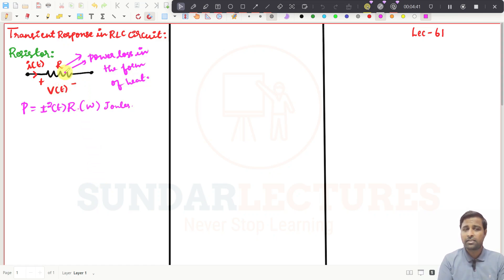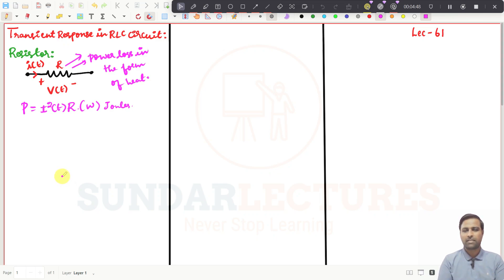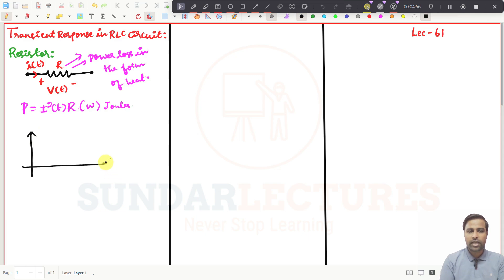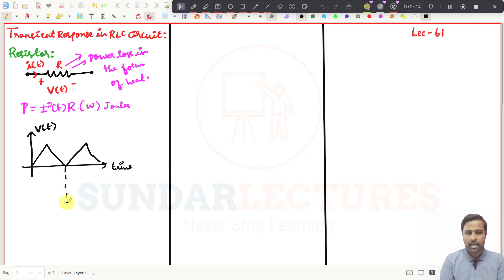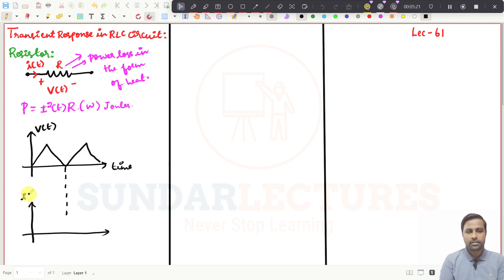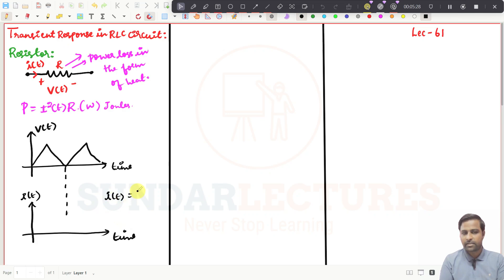The resistor will always dissipate heat energy. Can a resistor store anything inside it? No, it cannot store anything, because it always dissipates the power as heat energy. Now if you want to draw a graph — take voltage V(t) with respect to time. If I want to find what is my I(t), then I(t) = V(t) / R, which is Ohm's law.